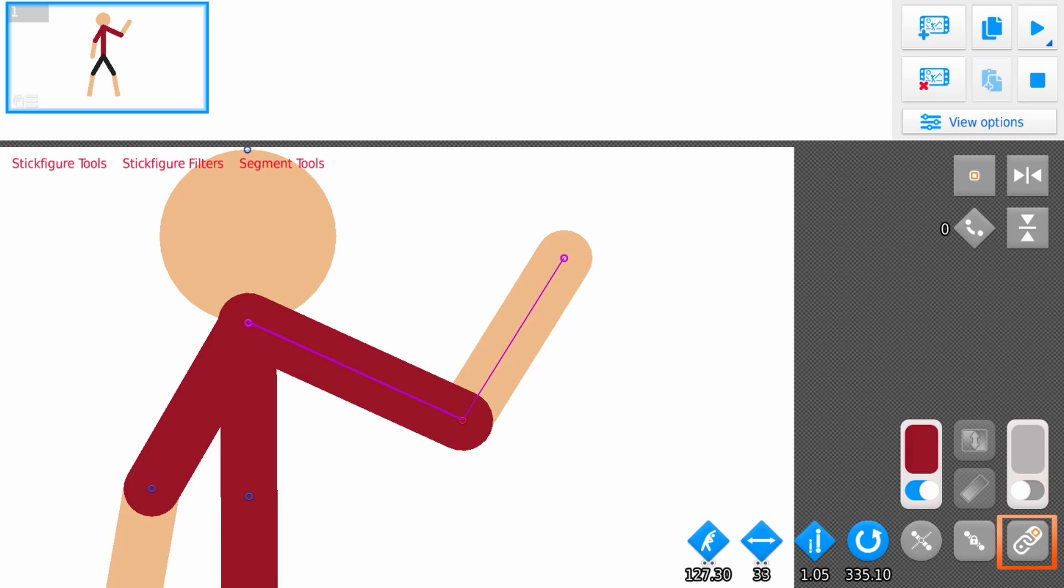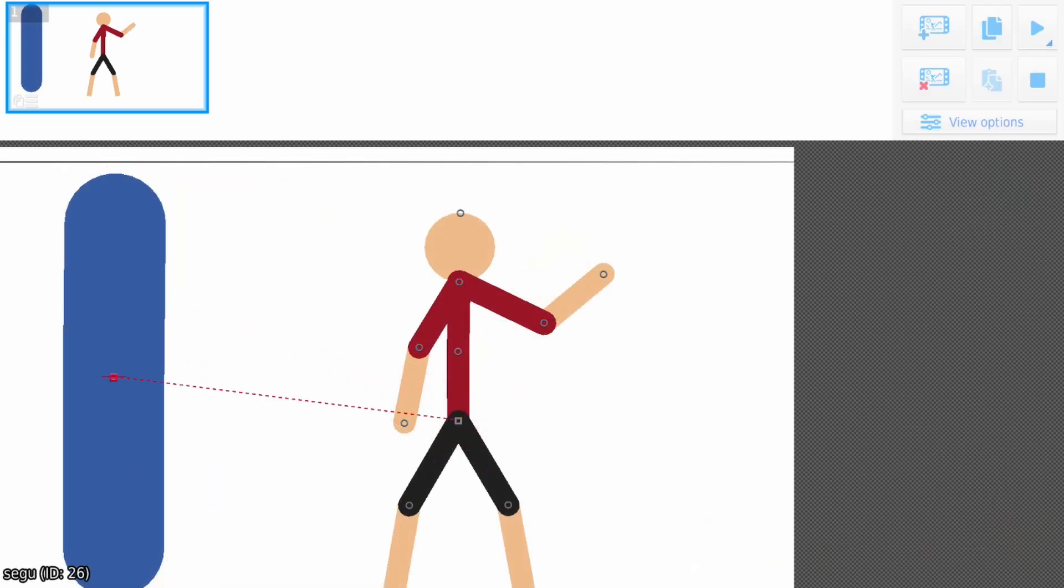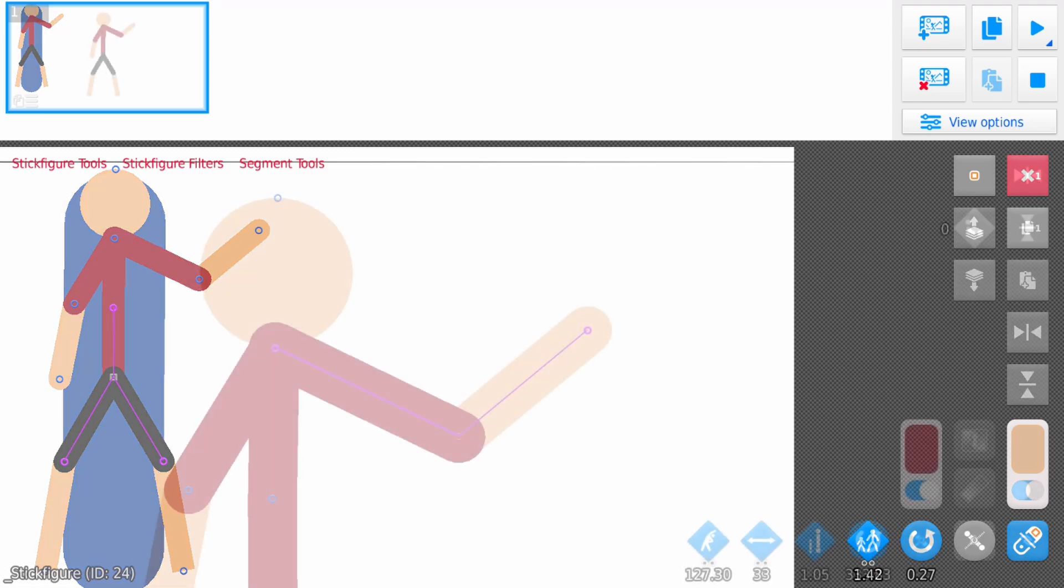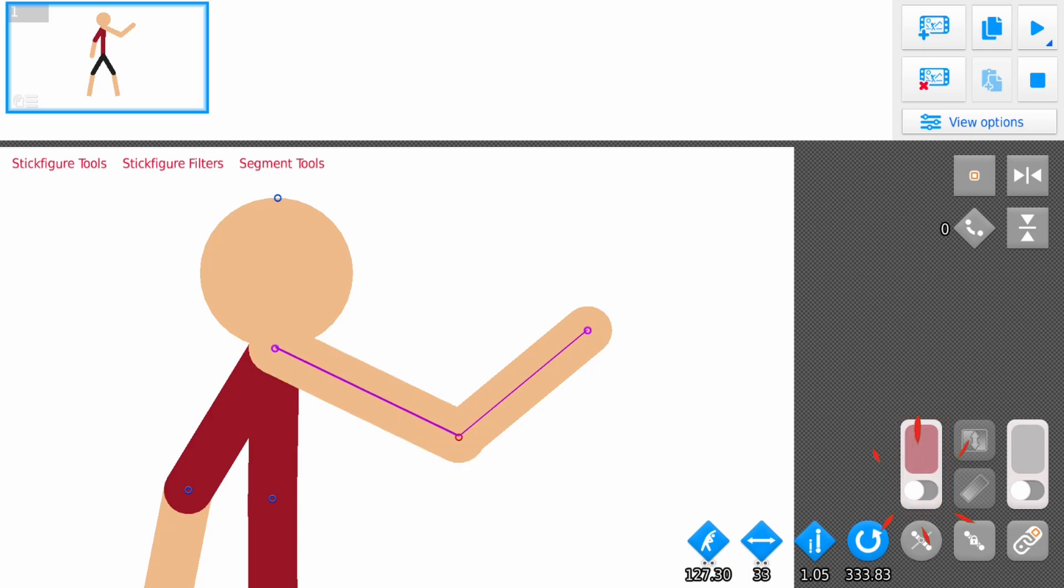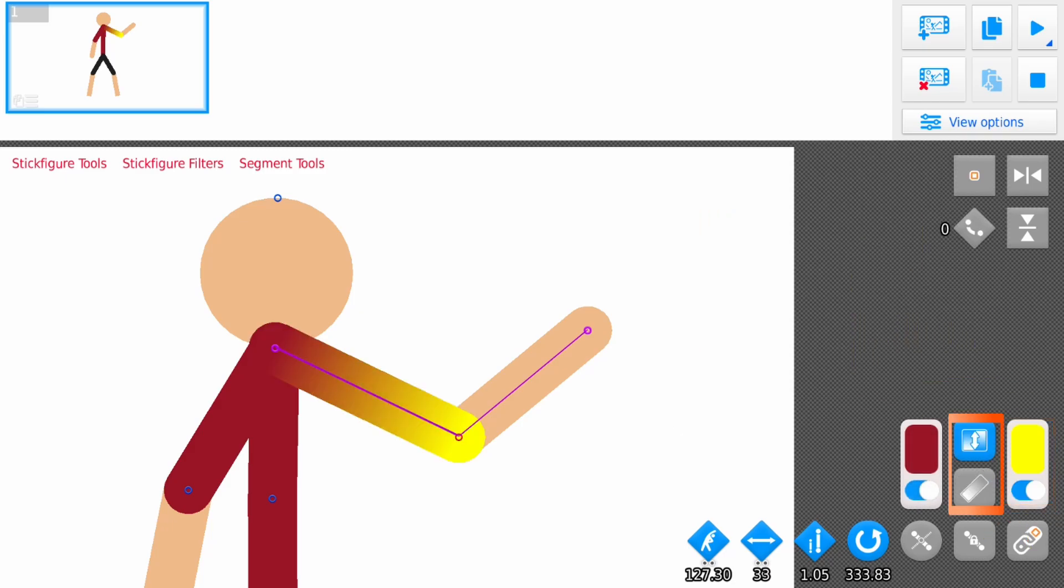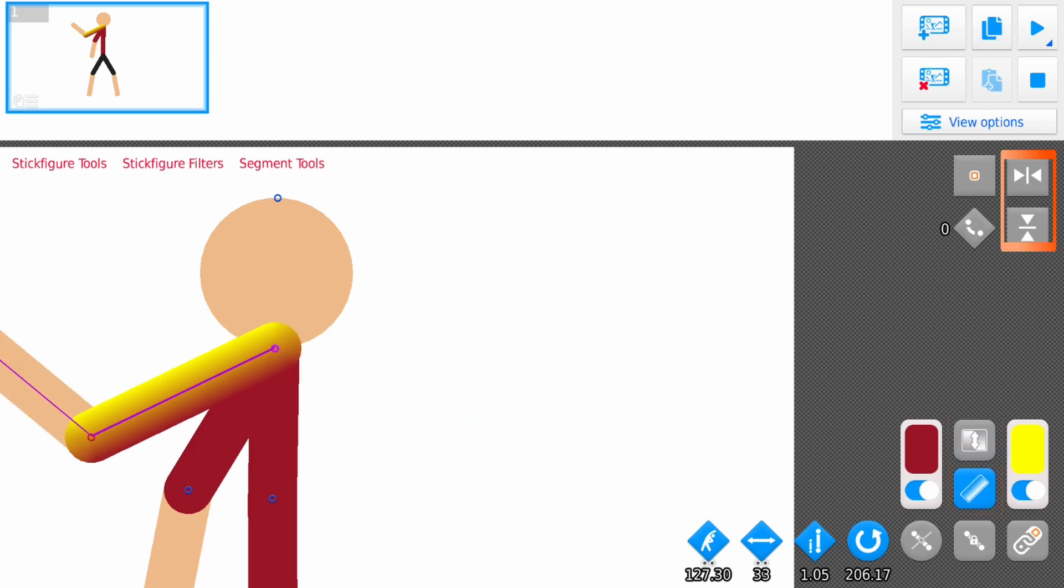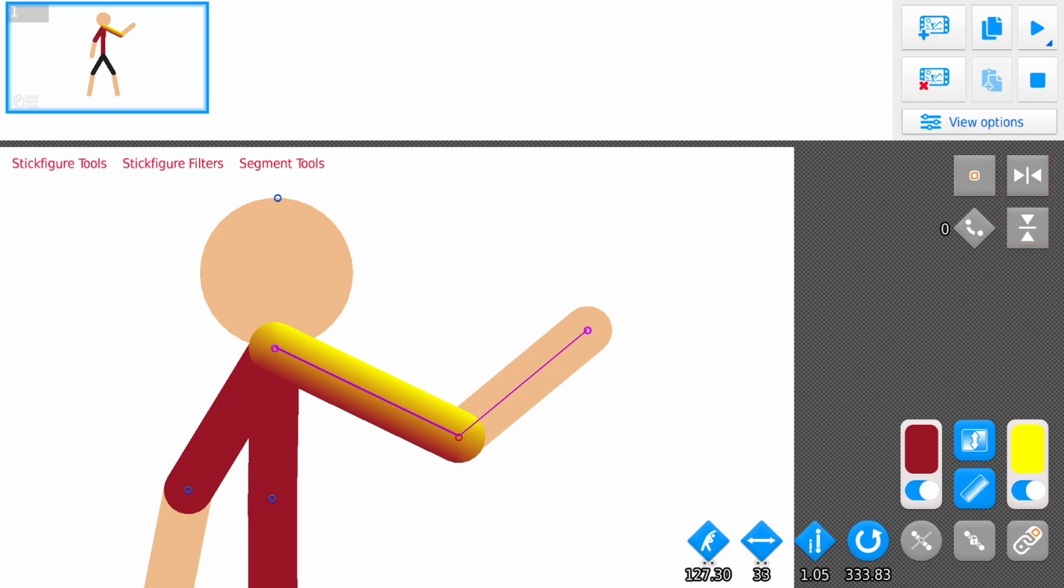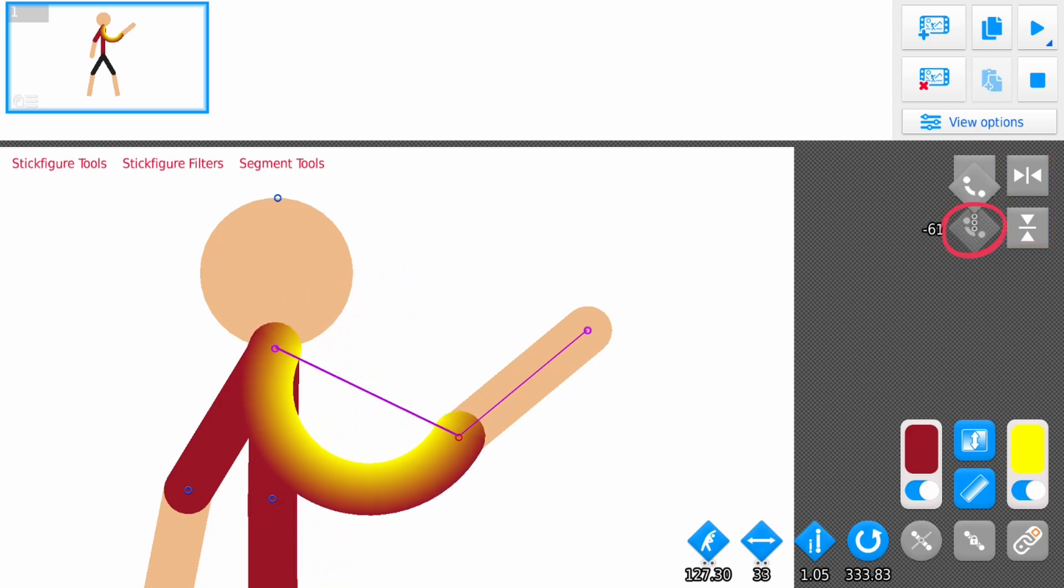The join button does the same thing. It joins the entire stick figure to another node. Now you'll see two color buttons here. The one that's currently active lets you give the segment a different color from the rest of the stick figure, like in this case red. If you disable it, it will be the full color of the stick figure. The other color button lets you create gradients and you can even adjust the direction of the gradients using these buttons.